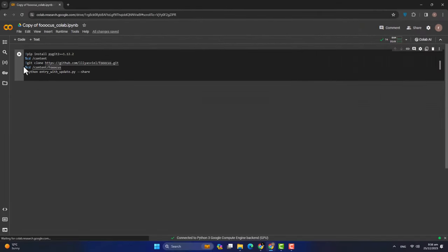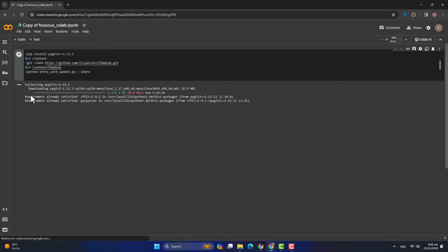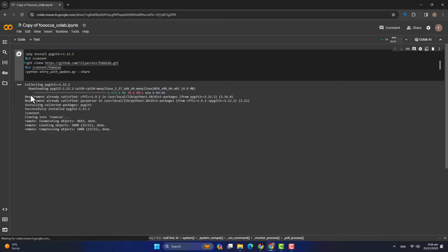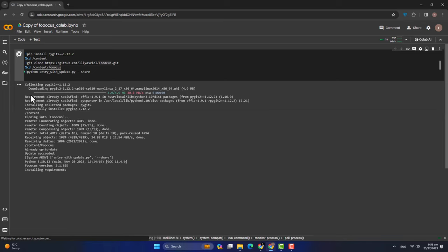जैसे ही यह okay हो जाएगा, हम लोग top left की तरफ जाएंगे — यह play का button है। Play button को click करेंगे तो config का command run हो जाएगी, और यह अपनी तमाम repositories download करना शुरू करेगा। It will take some time because इसने models को भी download करना है, और उसके attributions, control nets — सब को download करना है। तो हम लोग wait करेंगे until यह complete हो जाए, तब हम इसको launch करेंगे।